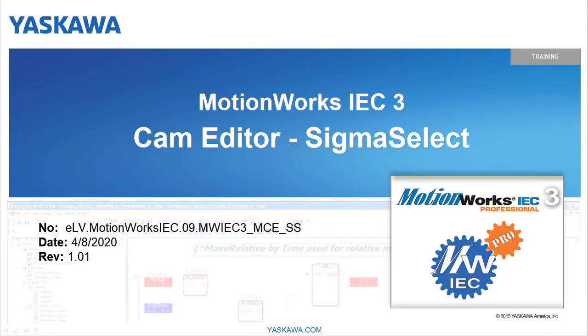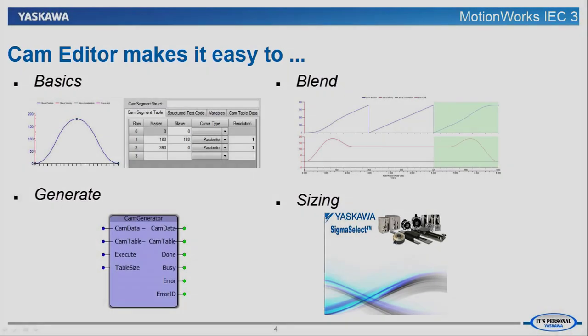Today's topic is going to be an introduction on linking CamEditor to Sigma Select. Hi, I am Micah Studeman.